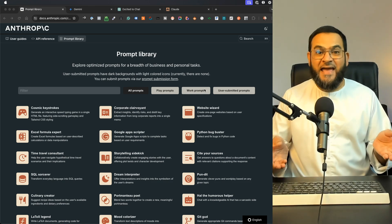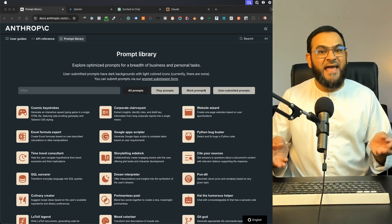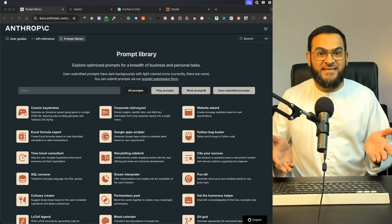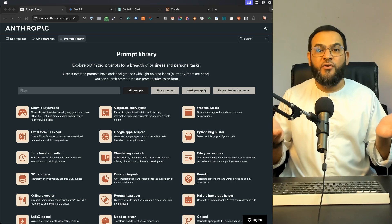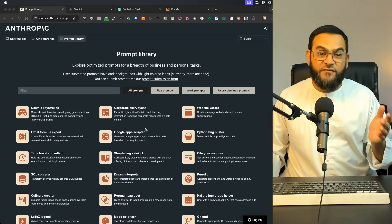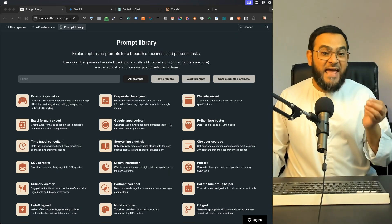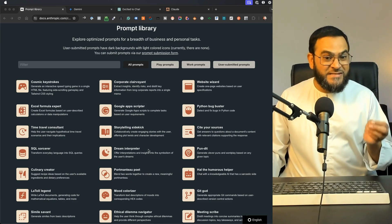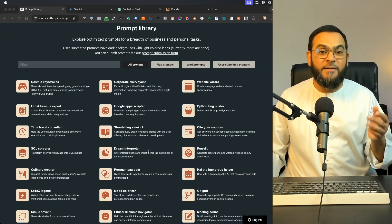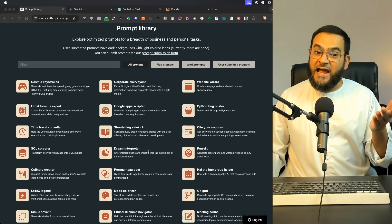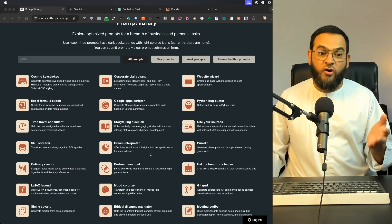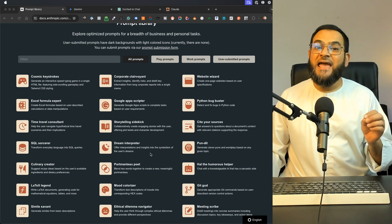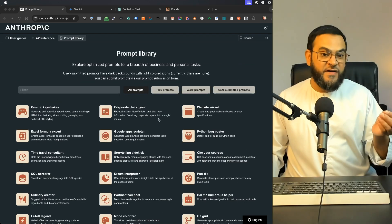Claude AI has a prompt library and at face value, you might just think that this is just an example of prompts. But if you look closely, this is actually showing you ways that you can use these text-based AI models. I have tested these prompts on ChatGPT, on Google Gemini, and it works everywhere.